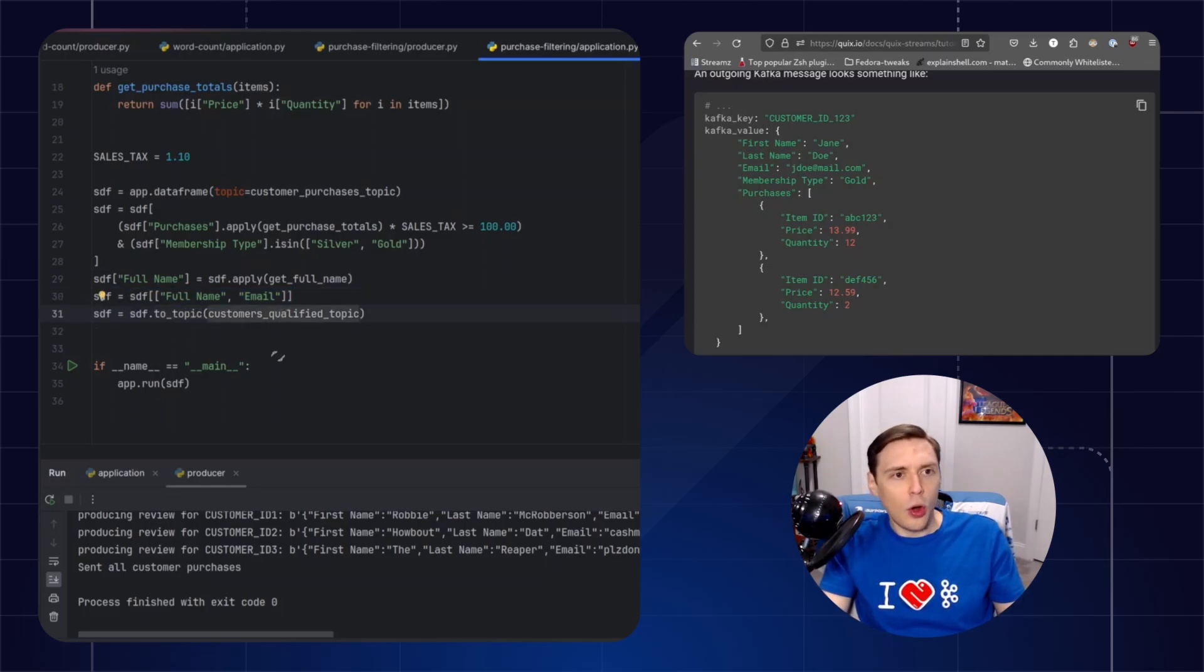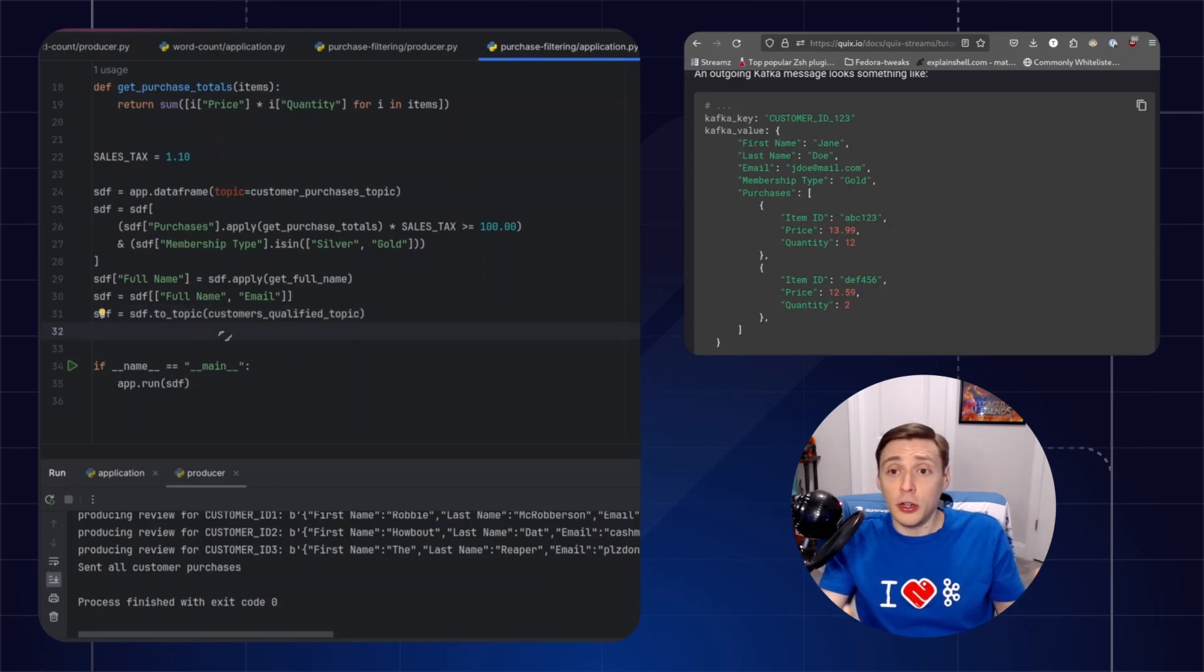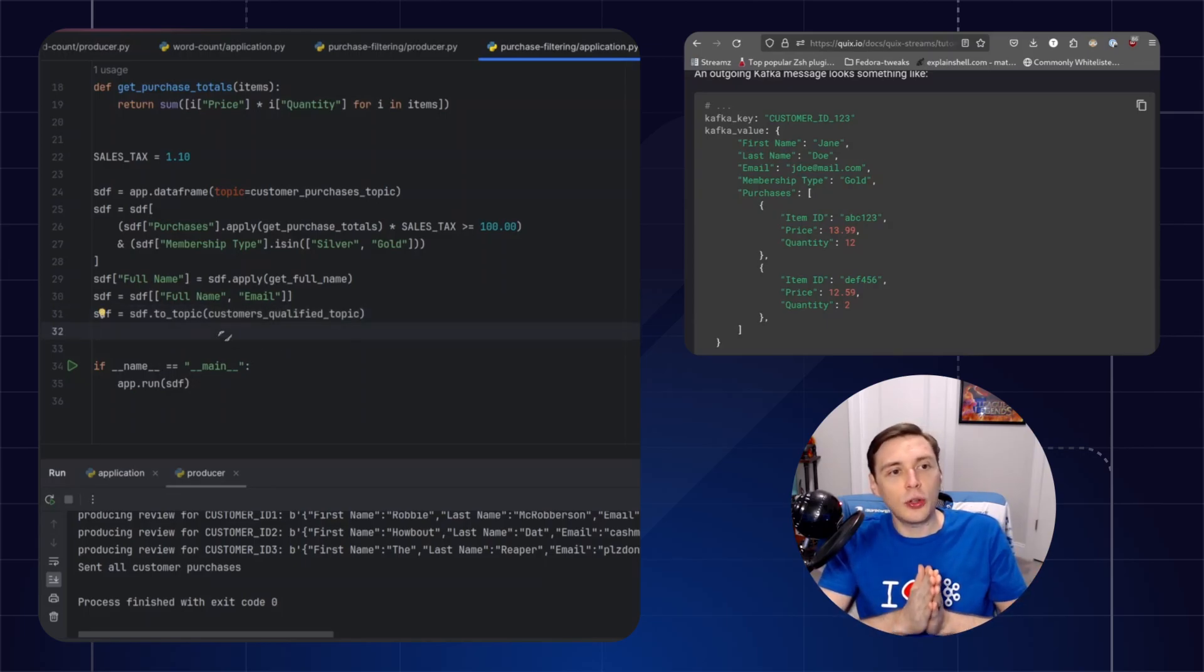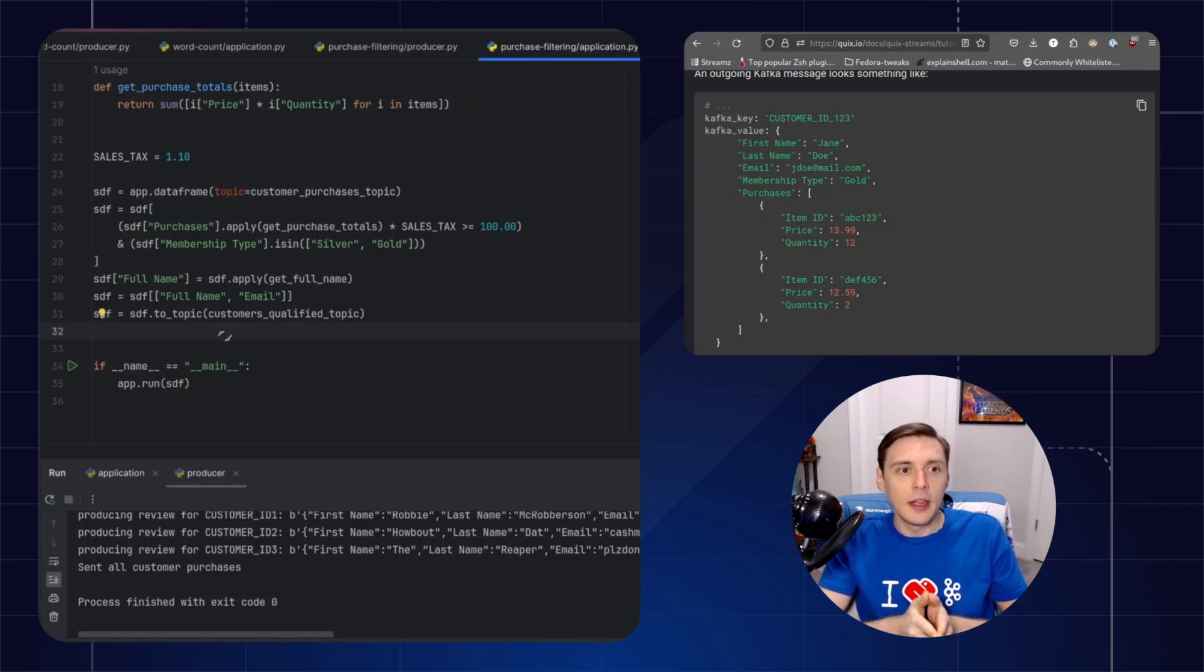So overall, as you can see, it feels very familiar, and it should. It's intentional that it feels like a data frame.